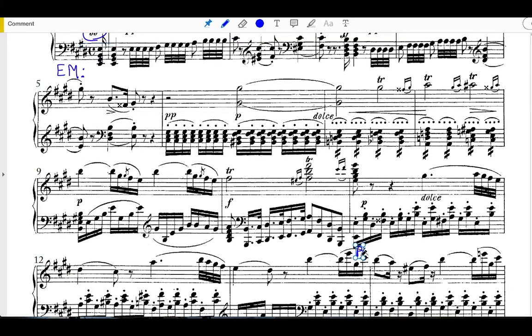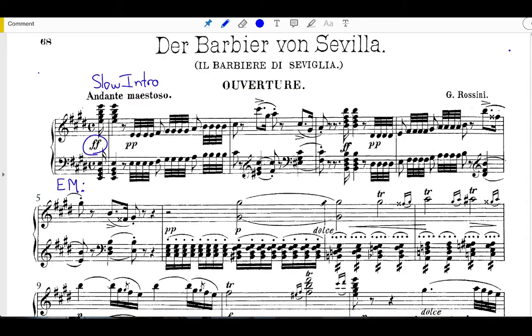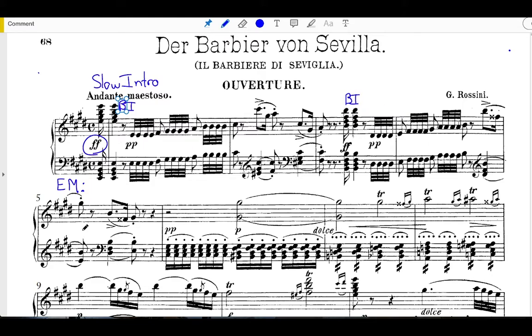You can see this opening phrase is an extended sentence with a basic idea starting in pickups to measure one, the second basic idea starting in the middle of measure three, and the continuation beginning on the downbeat of measure six.